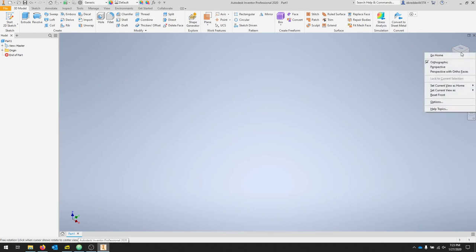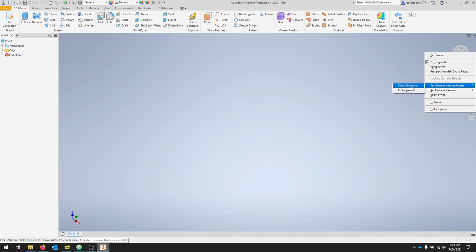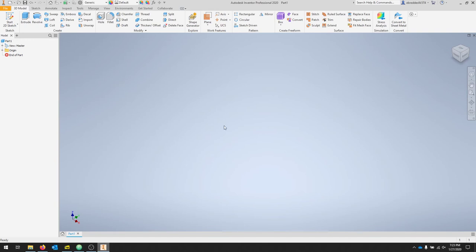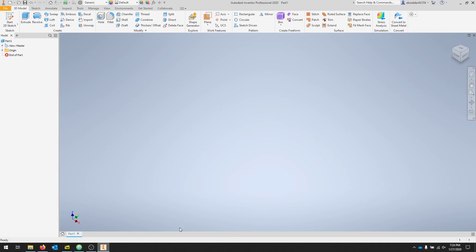And if we right click the view cube one more time, we'll say set current view as home. And I like doing fit to view so everything comes into the view. So when I zoom out and scroll around, my part comes right back. And notice that I have the top as my Z.